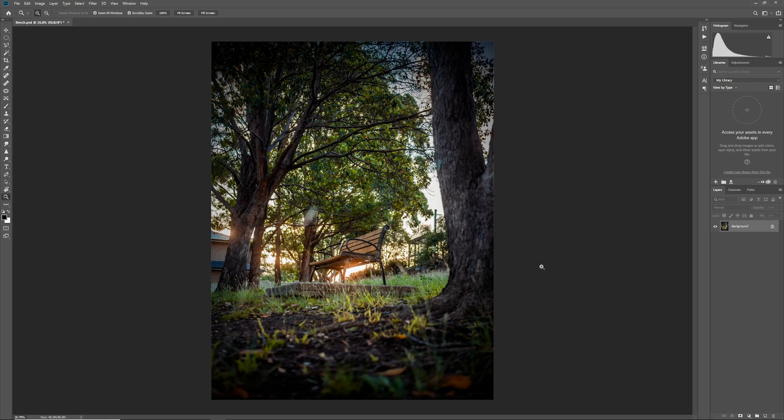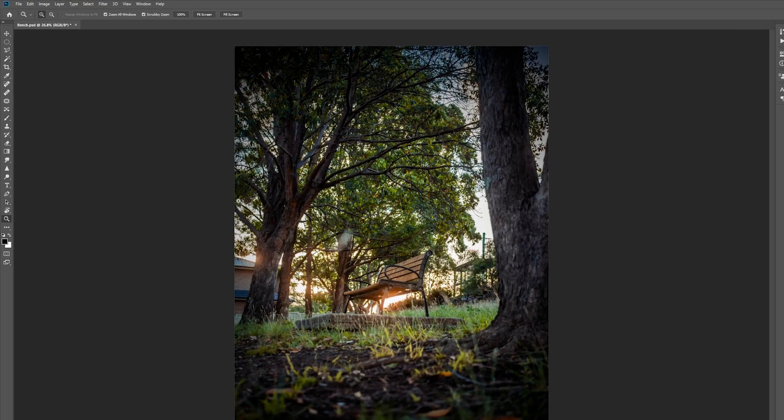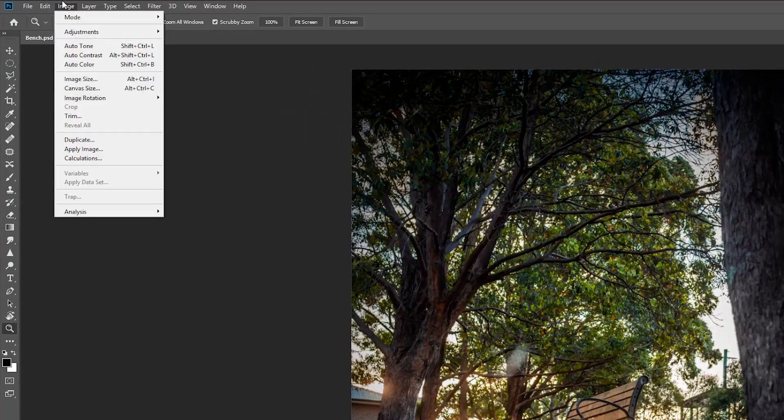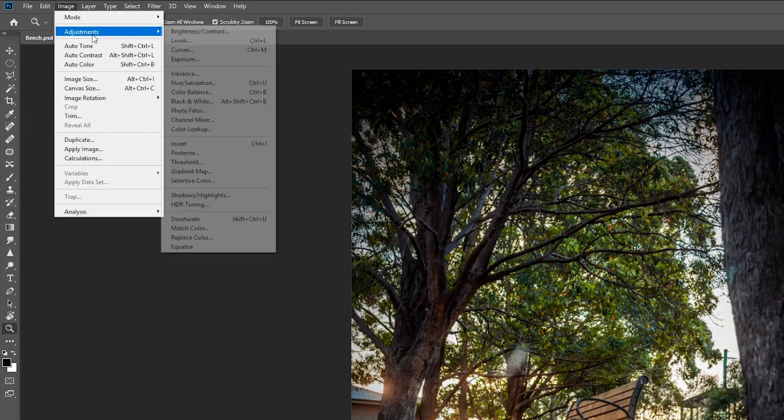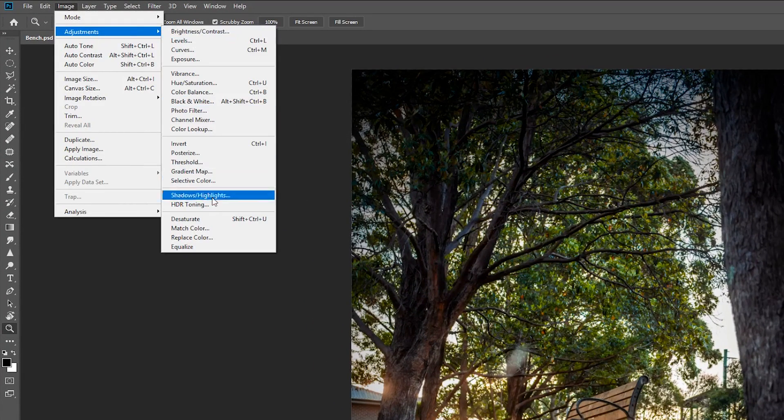Just in case you did want to add it as an adjustment, you can go to image adjustments and then choose gradient map.